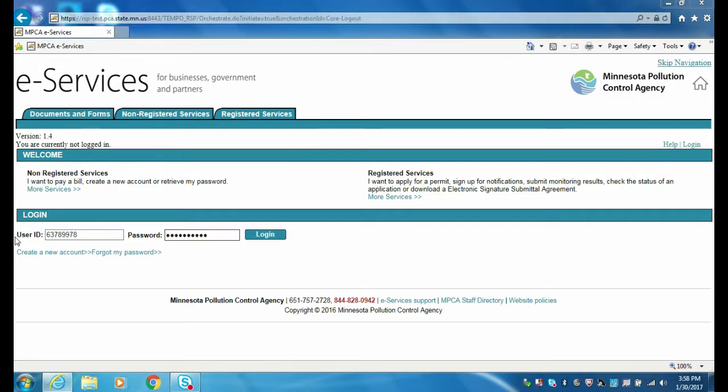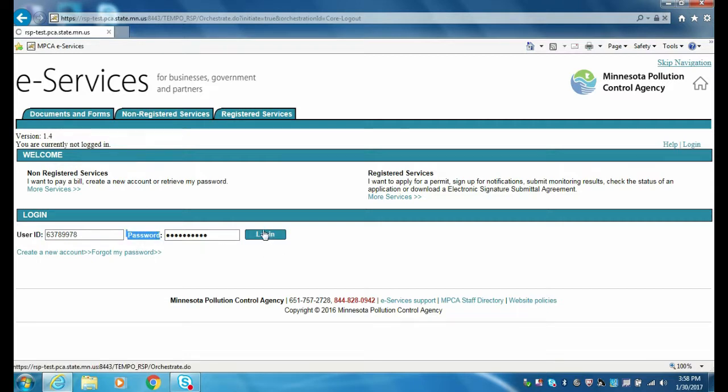To perform an amendment, log into your account as you normally would by entering your user ID, your password, and clicking the login button.